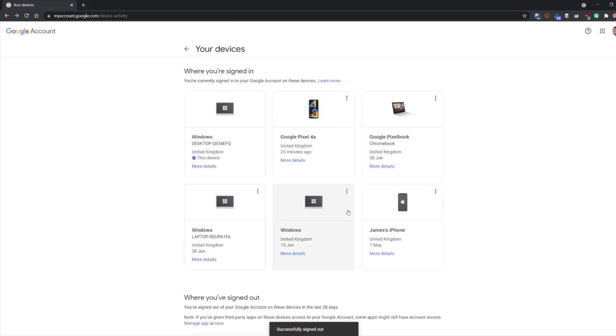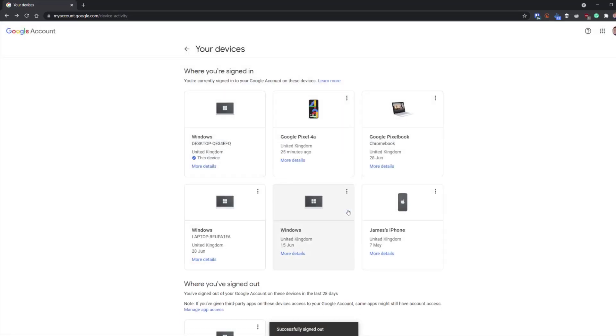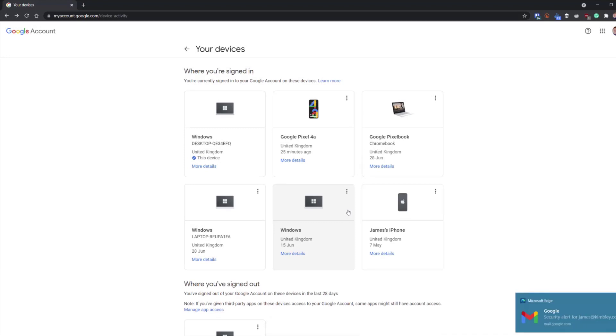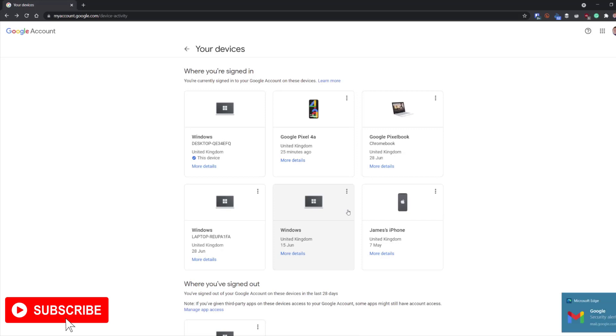Your Google account now will be signed out on that device. Once that's done, you'll get an email come through just to warn you that that's happened and your account is no longer available on that device.